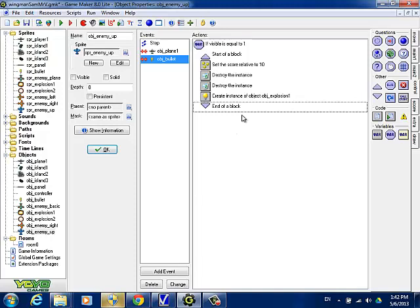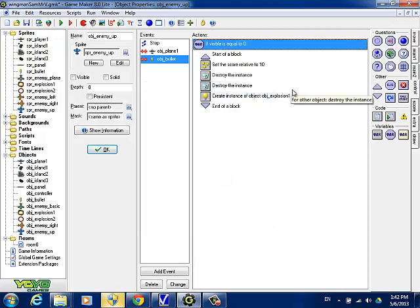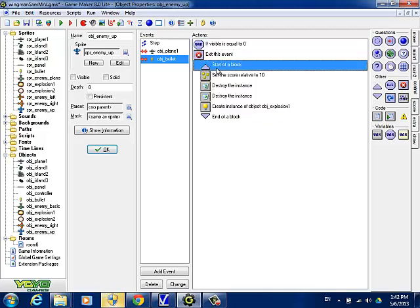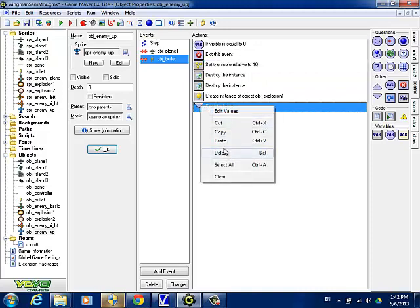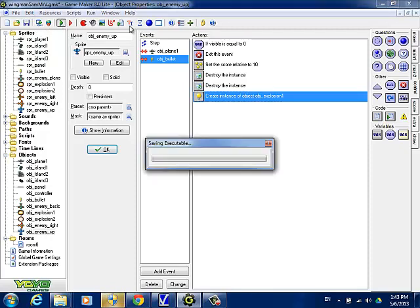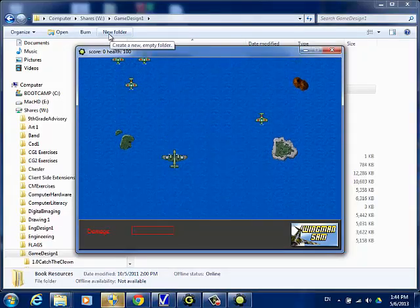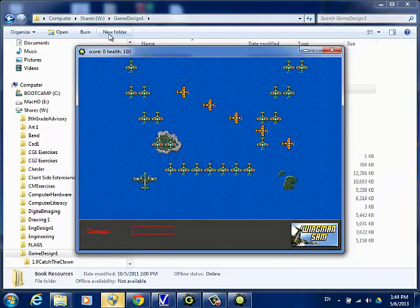In Game Maker there are usually two or three different ways to do the same thing. So our backwards flying planes — we never see them right now. They're underneath the panel and can't be seen, nor do they get going. So in the step event for enemy up, we want to first check to see if Y is larger than Y view plus 480, the height of our screen. If it's larger than that, we want to make it visible and then give it an initial speed.